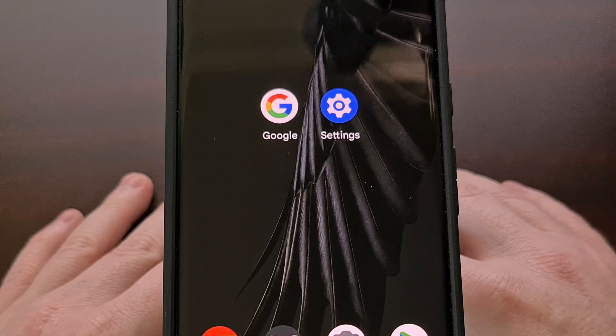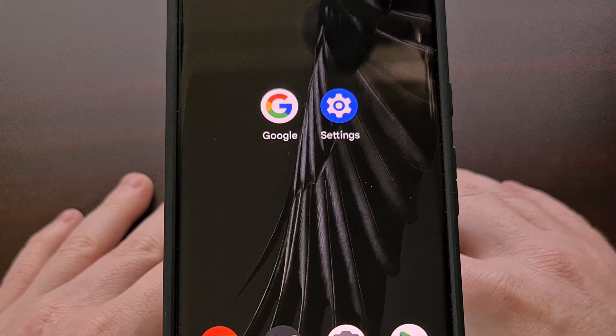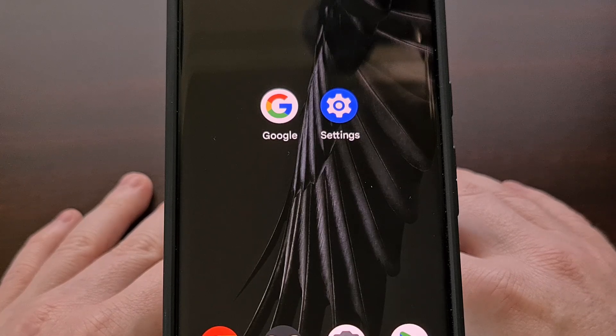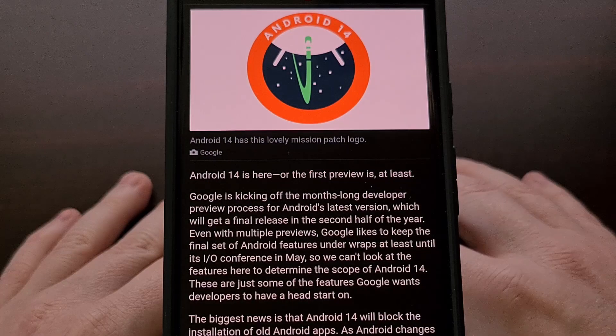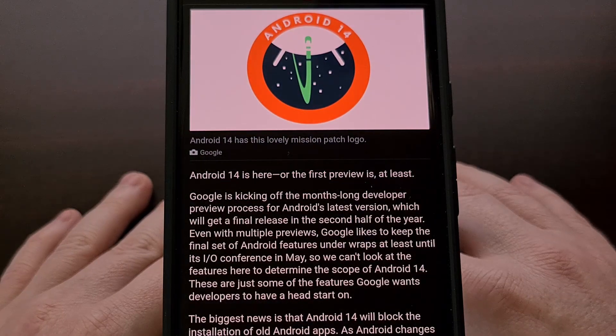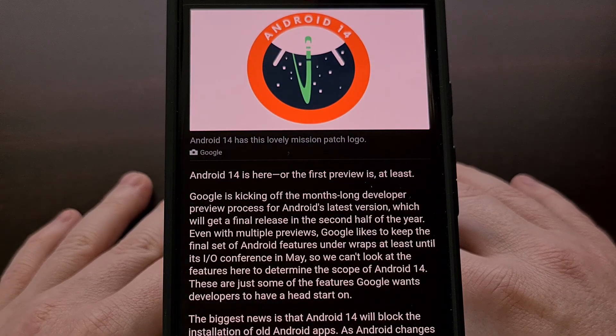For months, we have known that Android 14 blocks the installation of really old apps and games.